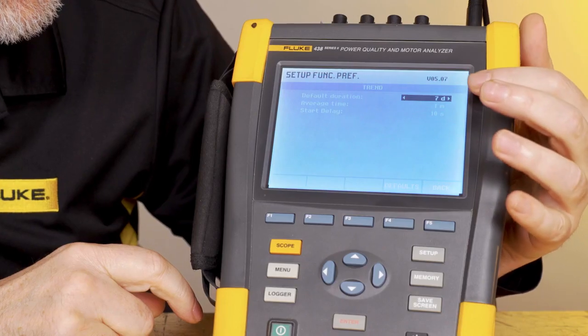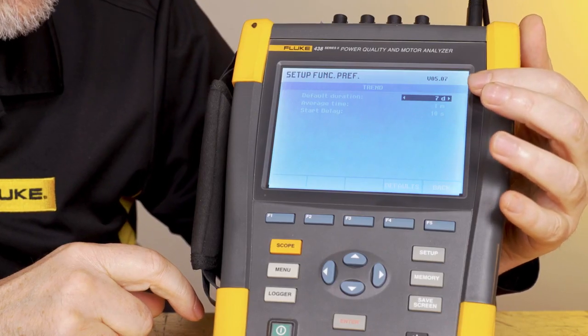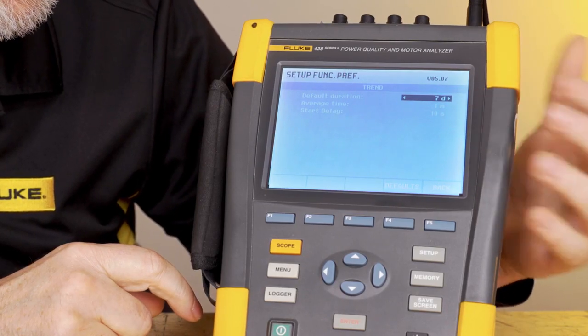The instrument shows seven days as a default with a one-minute average. A common thing that customers do is that they'll set the interval time at a really small measurement, like one second, and then they'll want to record for 30 days, which the meter can do.